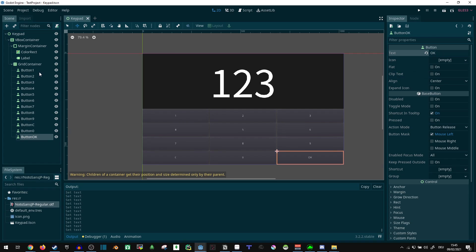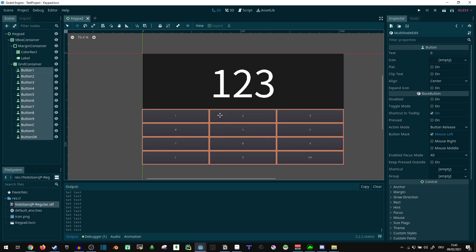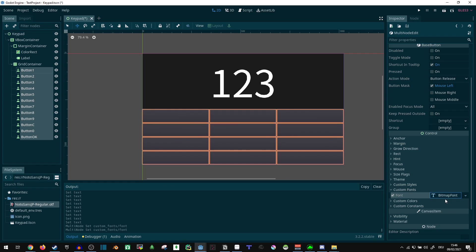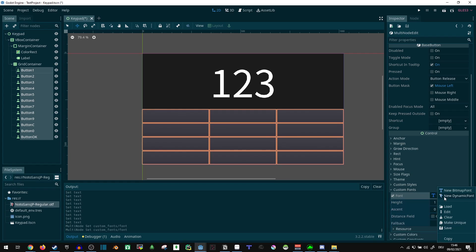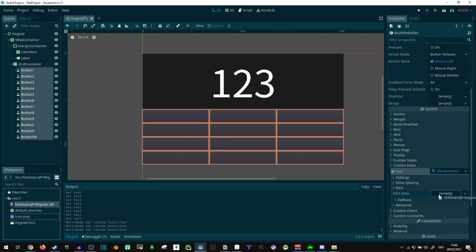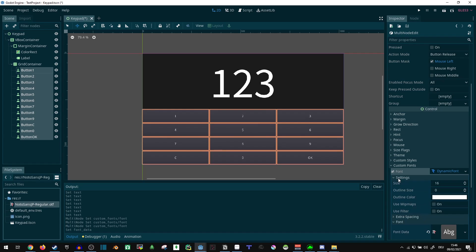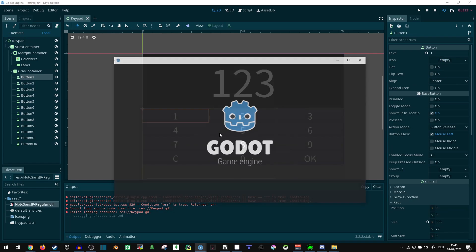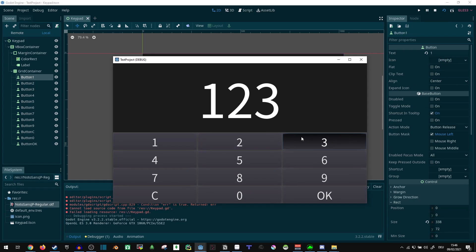They need a different font though — they need a larger font for starters because this is actually hard to read. So let's go into the font, custom font, new dynamic font, and settings. Let's make this like 45. There we go, that seems fine. Let's see what that looks like. Yeah, that looks fine.